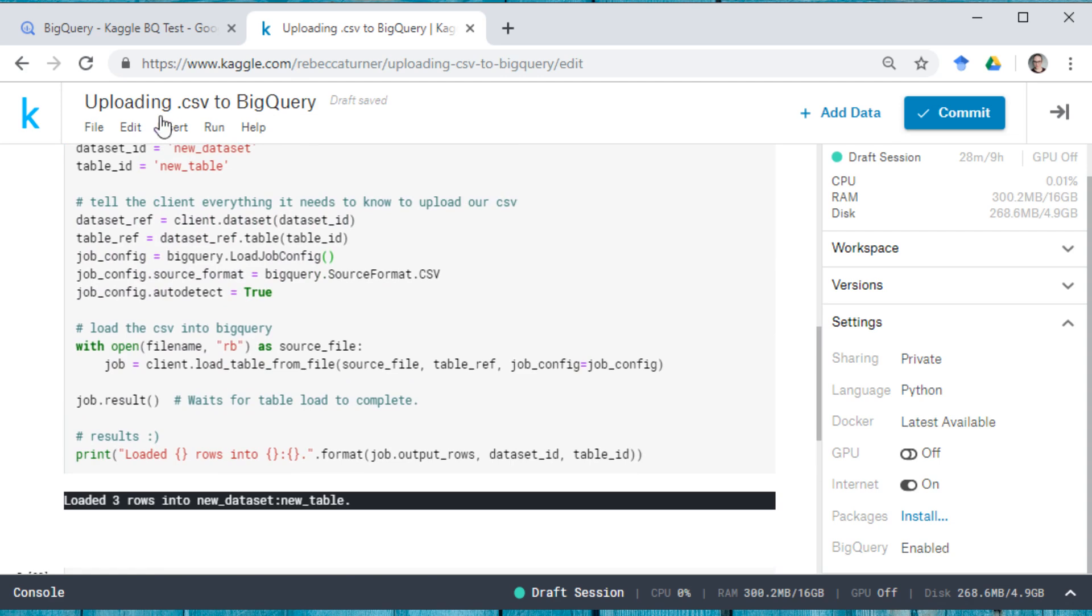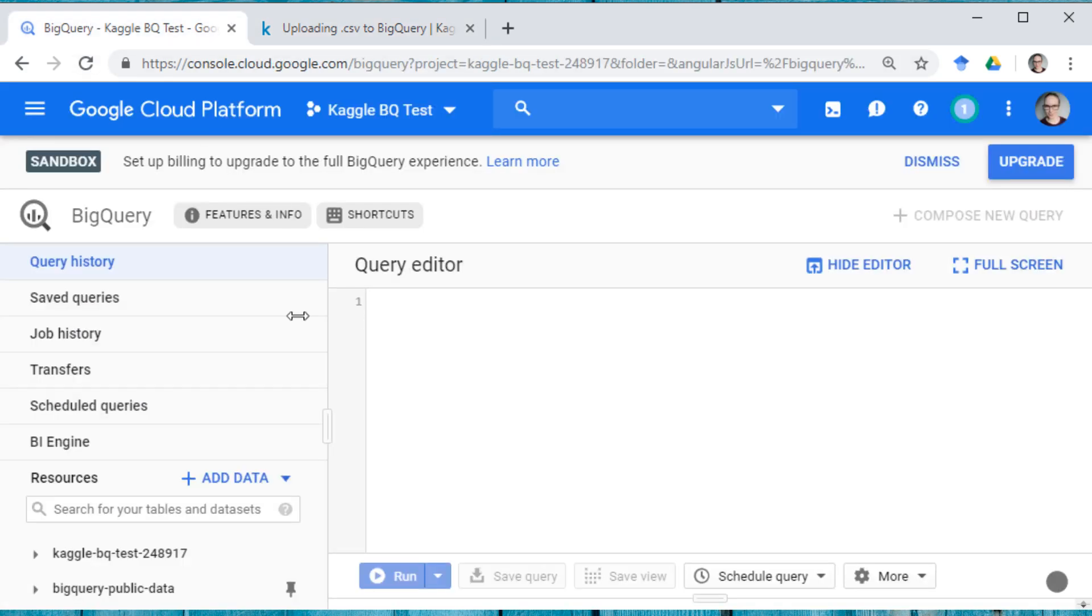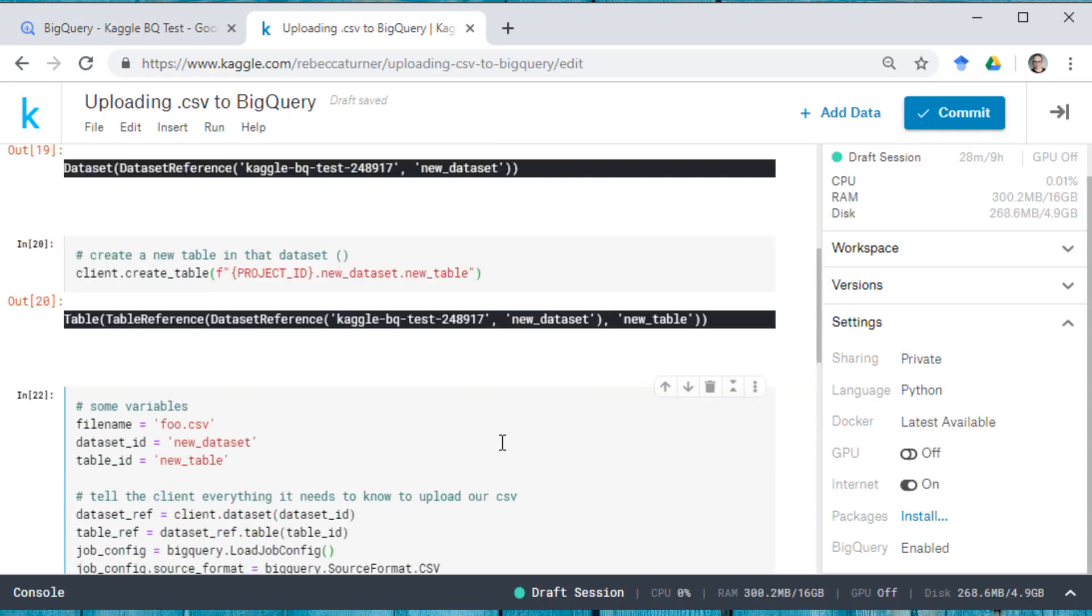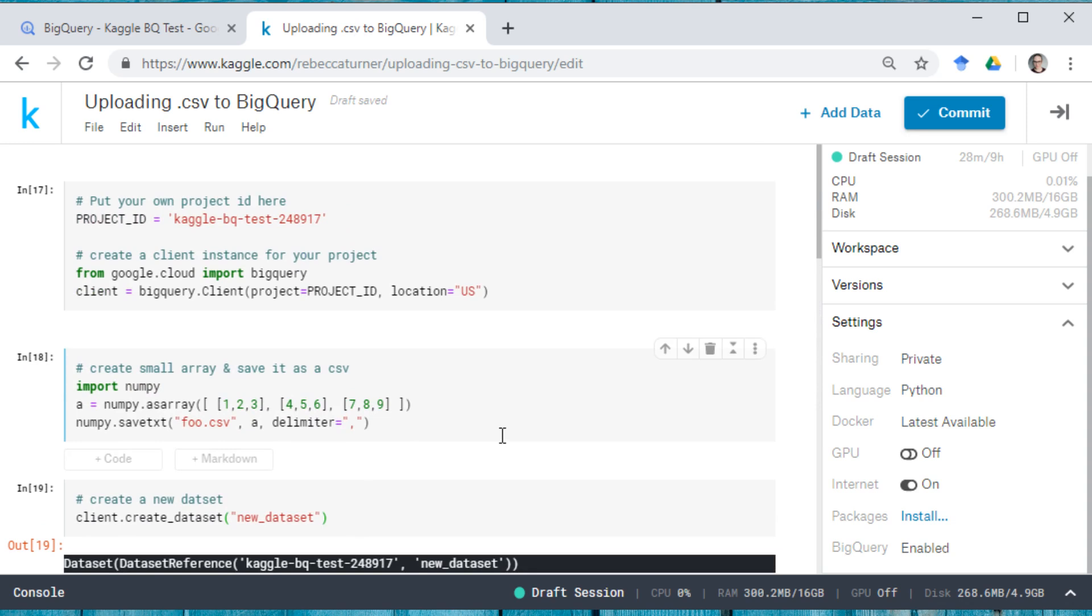And this blog post, well, the blog post that we were looking at, and also this notebook will be linked in the video description. So have fun, and I will see you guys on Kaggle. Thanks for joining me. Bye.